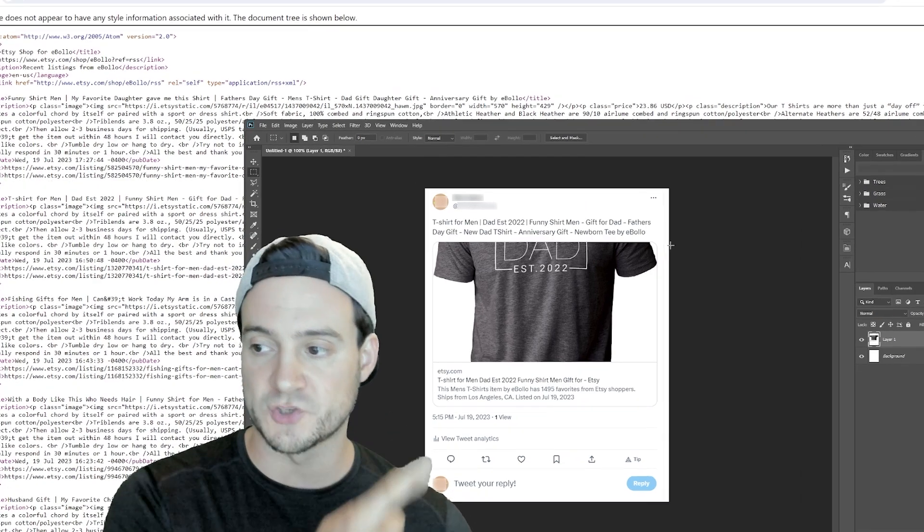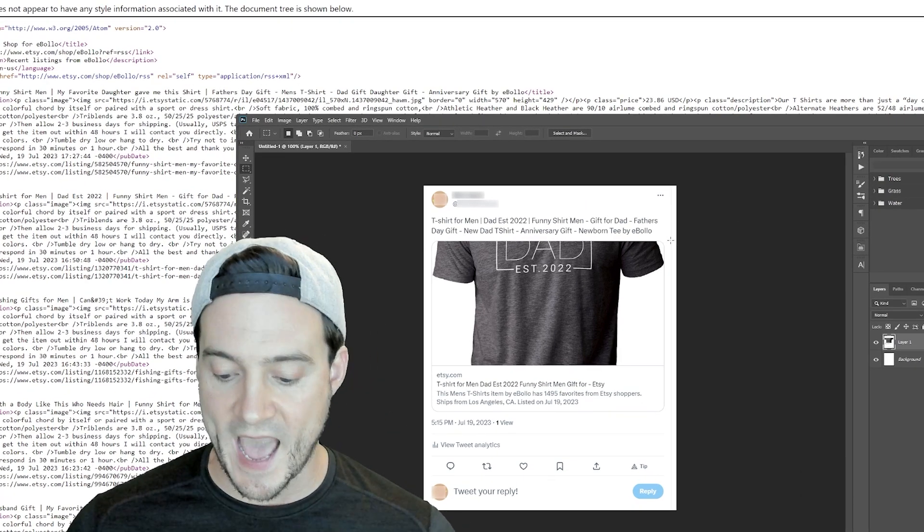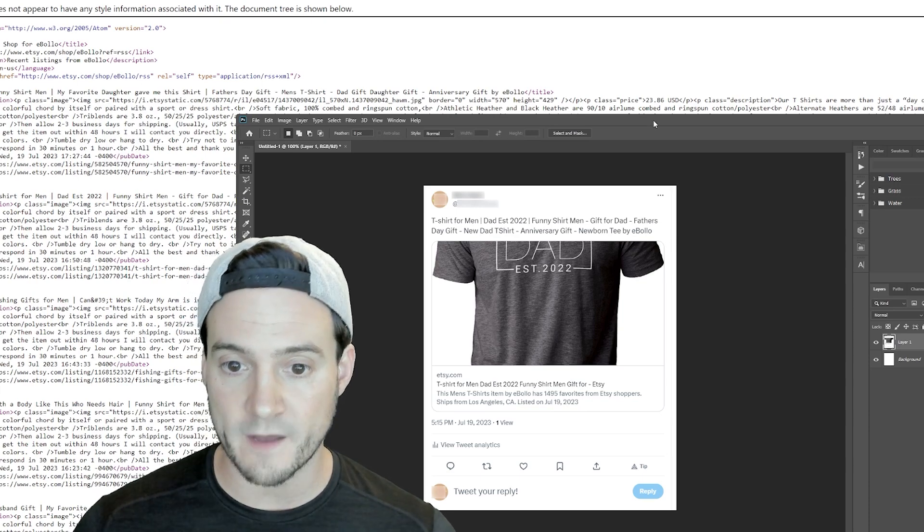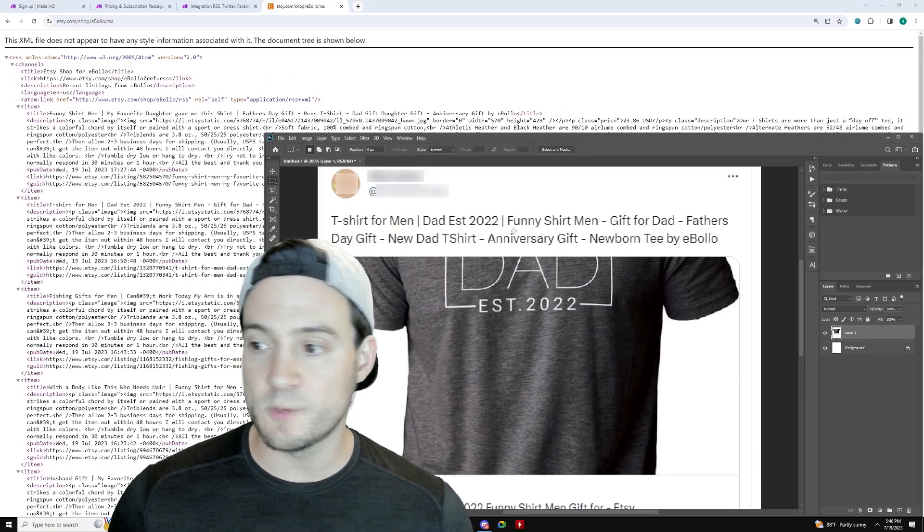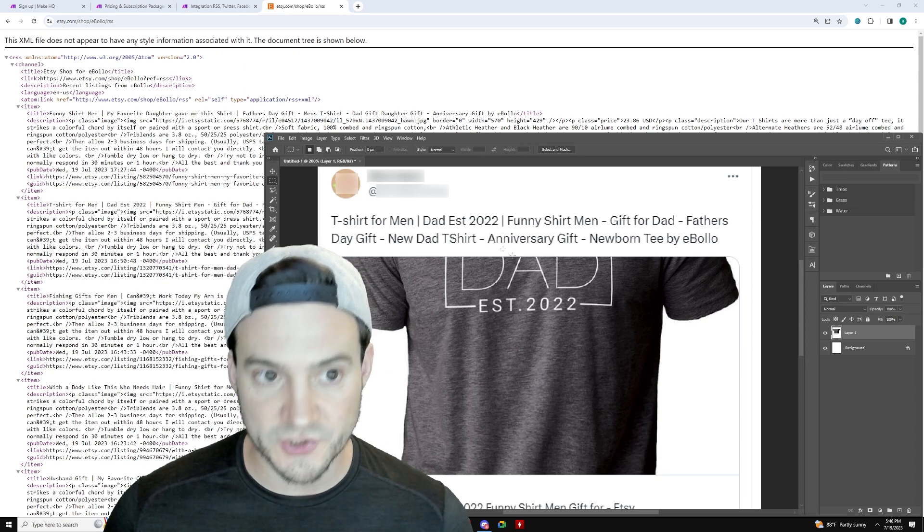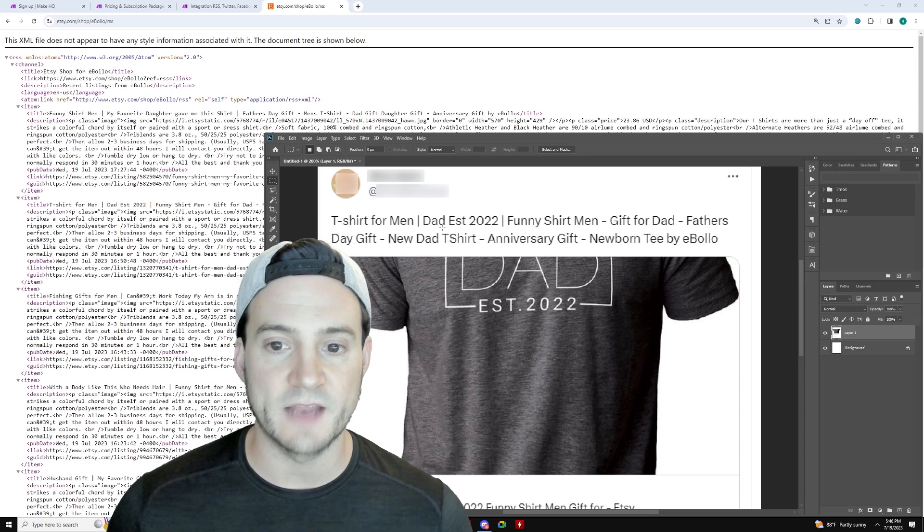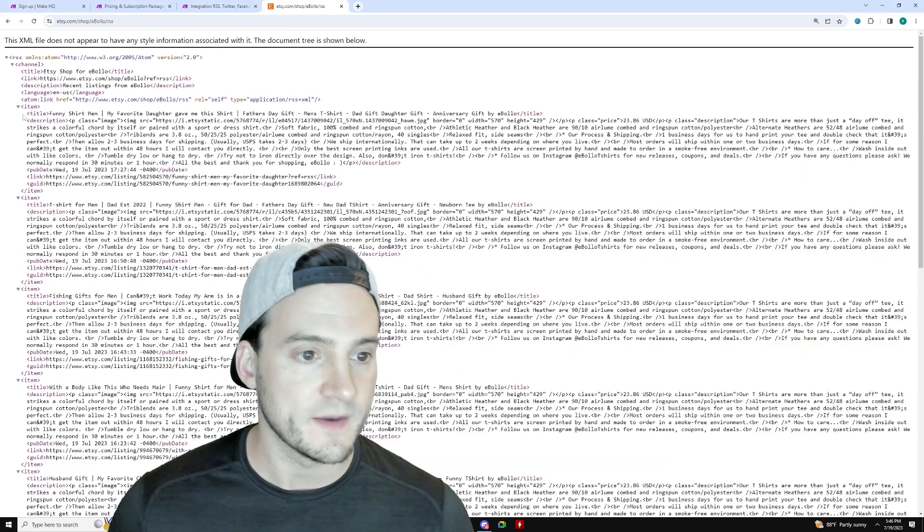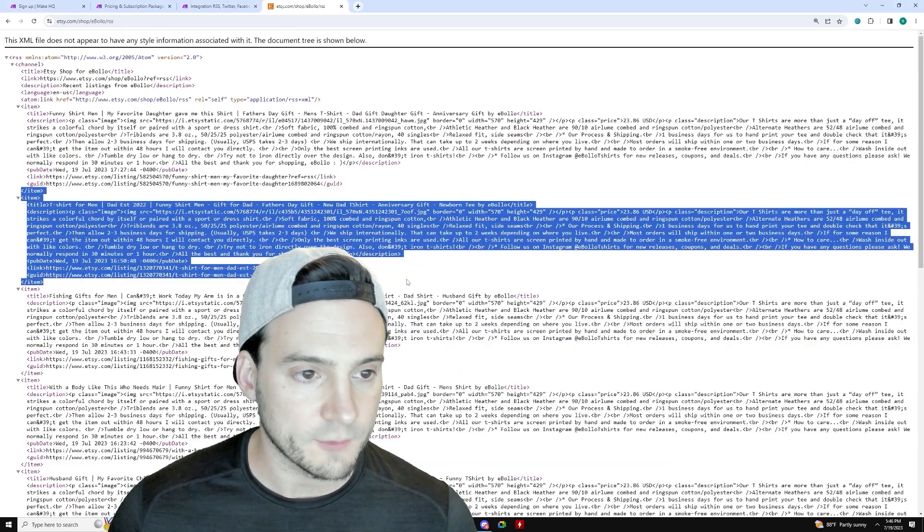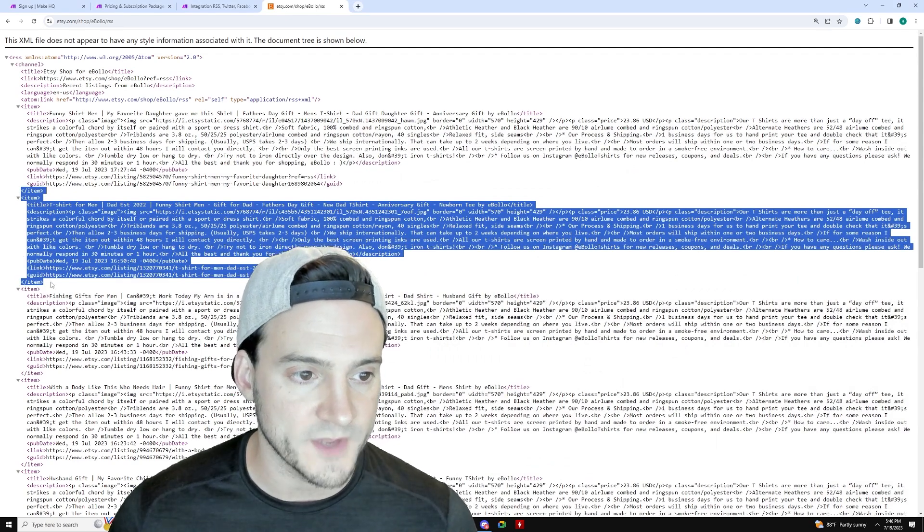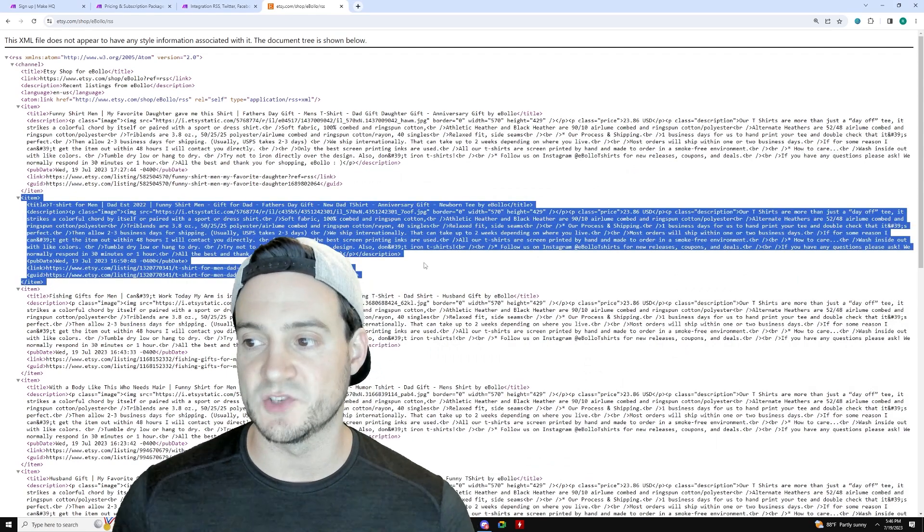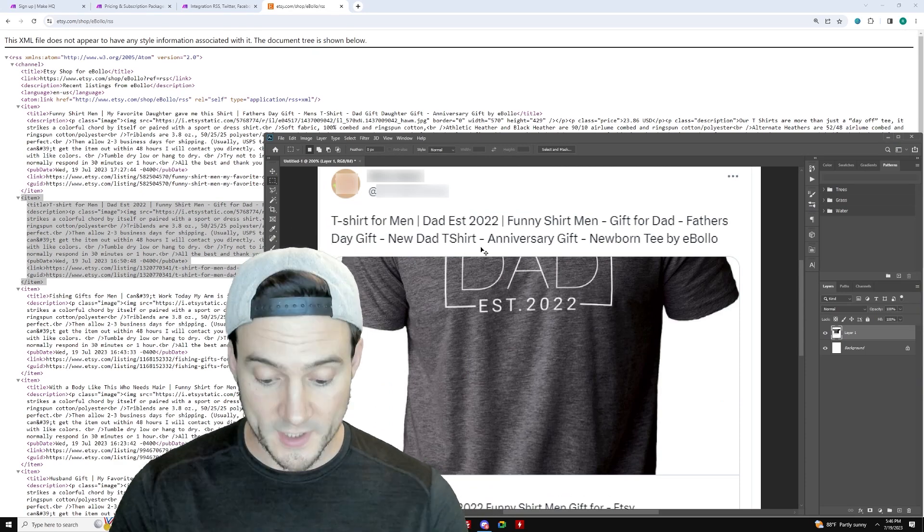And you can see right here, a screenshot of it over my shoulder here. It went ahead, it added the title of the tweet, as you can see, and it went ahead and it pulled the image of that shirt. And you can actually see it should correlate with this shirt right here from the RSS feed for the eBolo Etsy shop. So it does work guys. It is this simple.